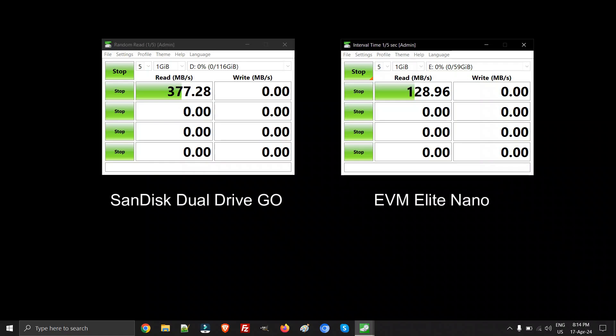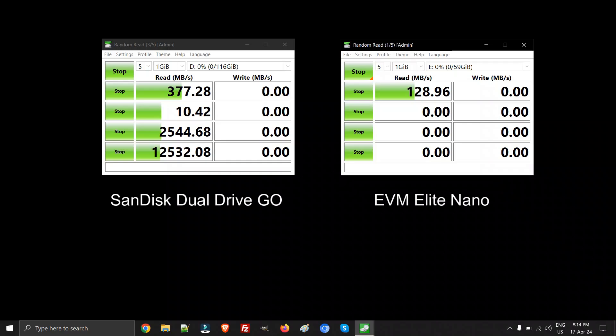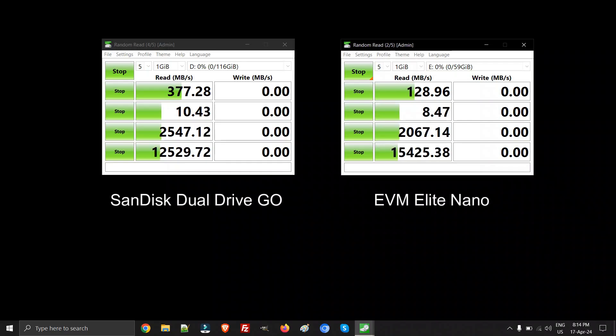In my case, both pen drives are very good. If you're looking for a compact pen drive, definitely go with the EVM Elite Nano. It's very compact and carrying this pen drive in day-to-day life is no hassle.